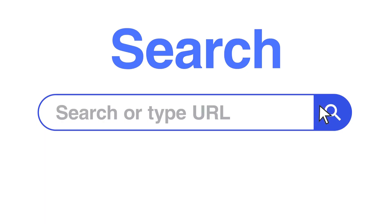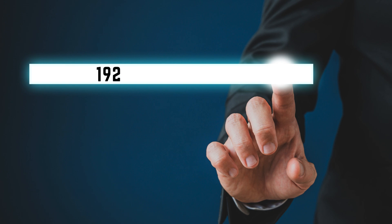Open any web browser and type 192.168.10.1 in the address bar. This will take you to the extender's setup page where you can configure the device.